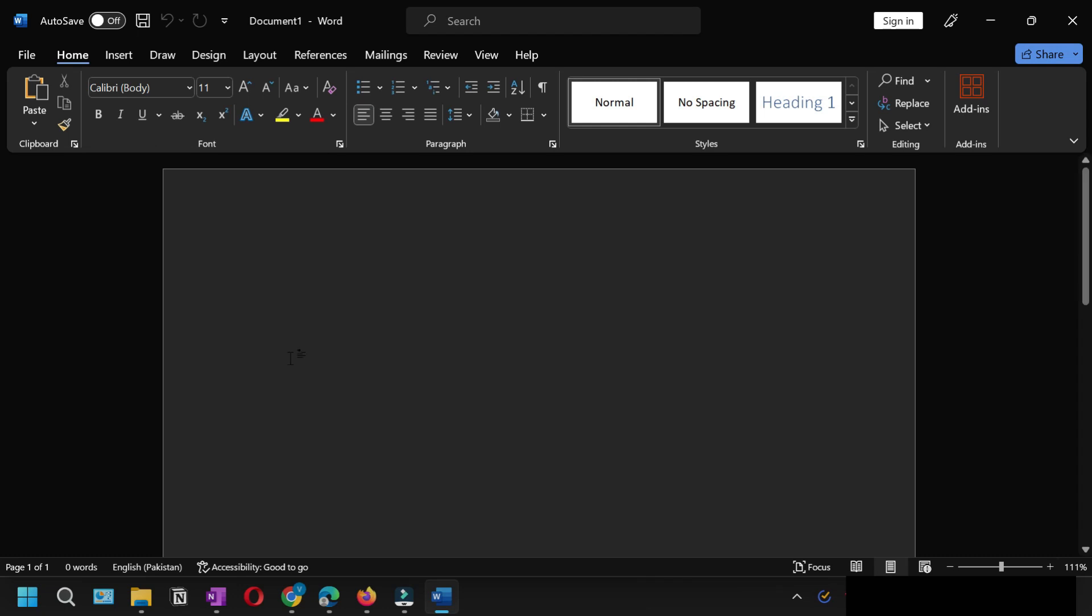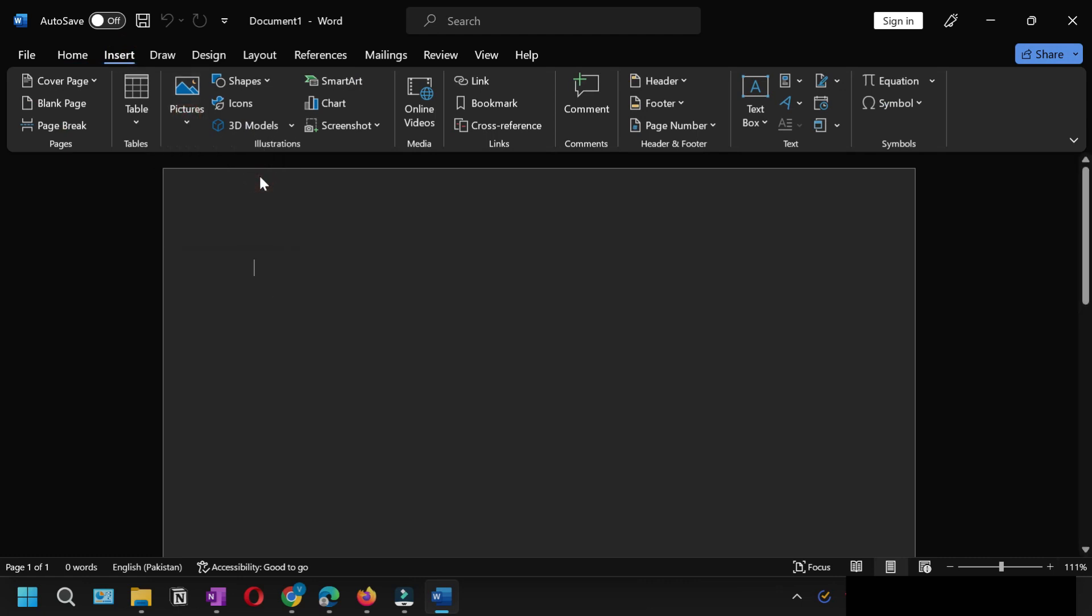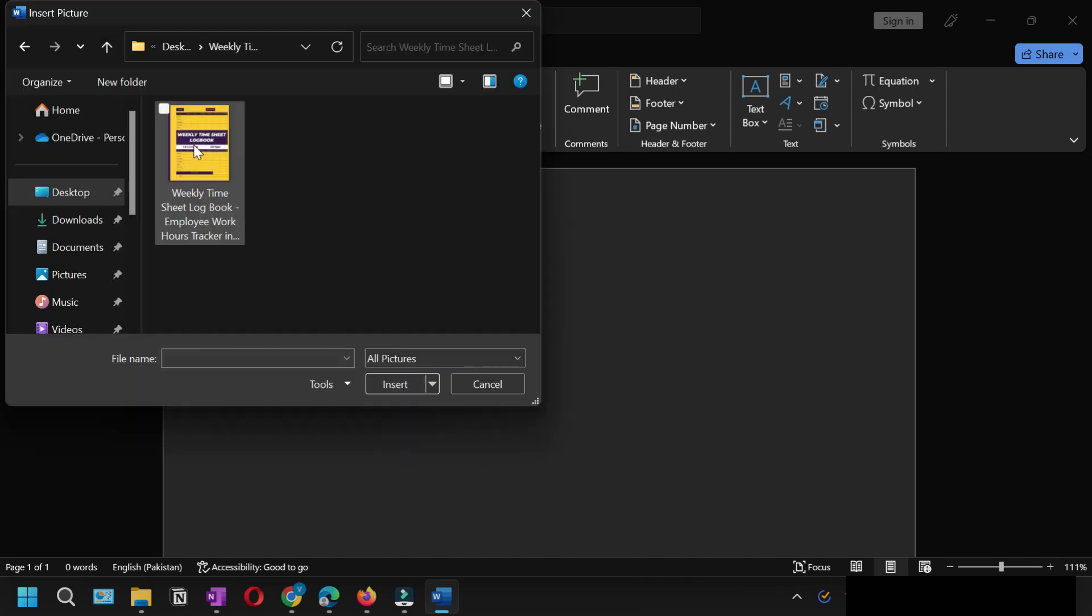For that, open a blank Microsoft Word file, then click Insert and insert the image you want to convert into PDF. Browse for that image. In our case, we want to convert this image into PDF.